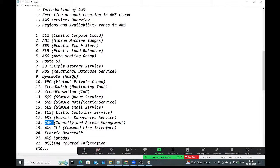AWS CLI — Command Line Interface. Inside AWS, there are many services. You can access them through GUI or through the command line interface. To access AWS from the command line, we use the AWS CLI.